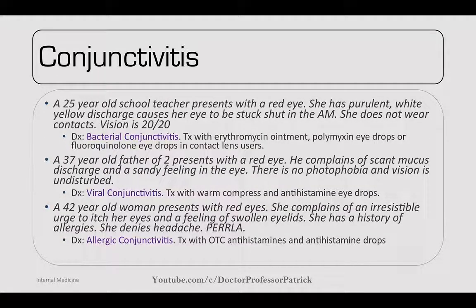Conjunctivitis: a 25-year-old school teacher has a red eye with purulent white-yellow discharge causing her eye to be stuck shut in the morning. She doesn't wear contacts and her vision is 20/20. This is likely bacterial conjunctivitis. Treat with erythromycin ointment, polymyxin eye drops, or fluoroquinolone eye drops. In contact lens users there's an increased risk of Pseudomonas.